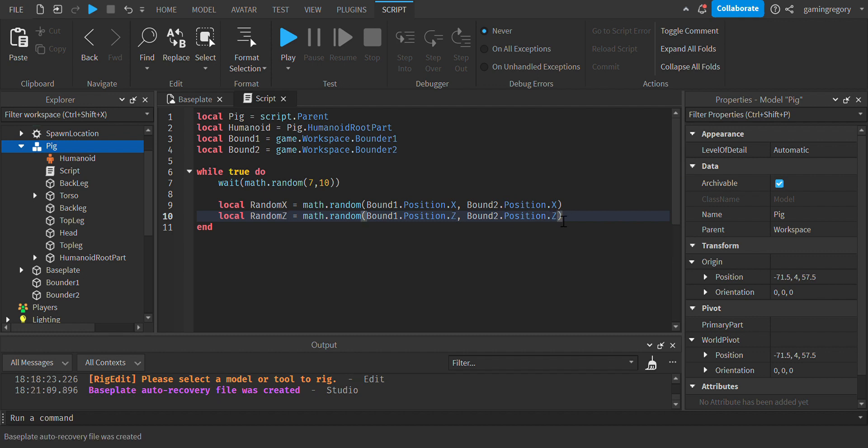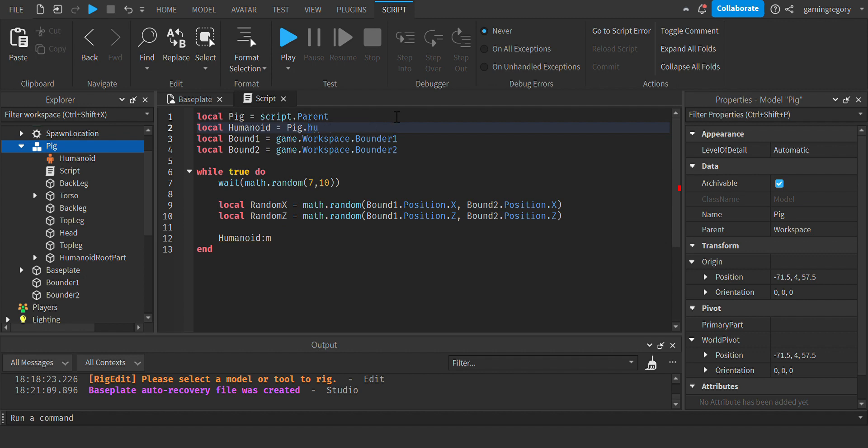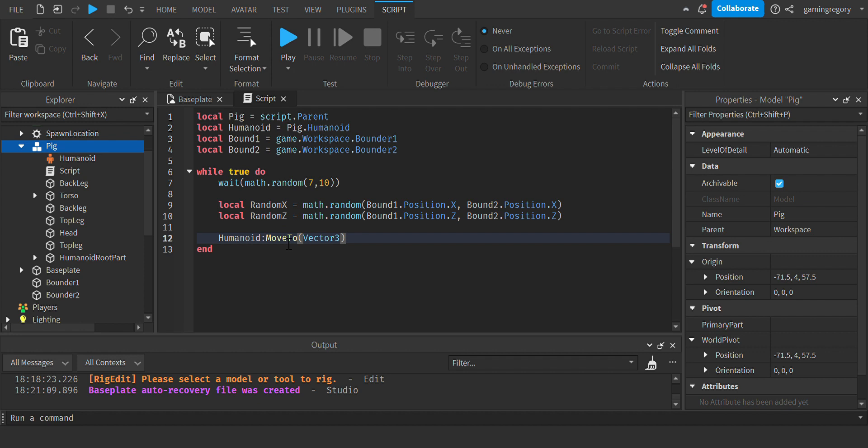Okay, now do Humanoid. Not that. Humanoid. Oh sorry, not HumanoidRootPart, just Humanoid up here. Okay, MoveTo, vector3.new, then do randomX.